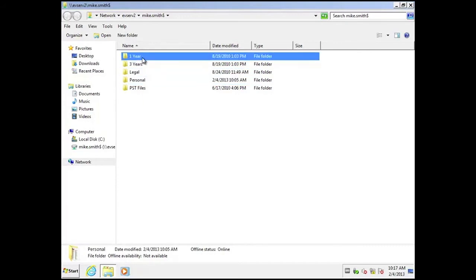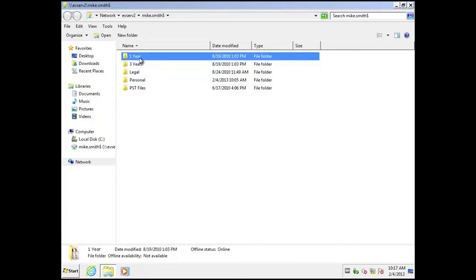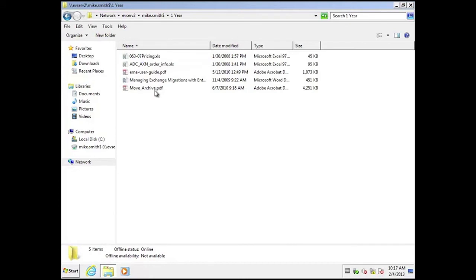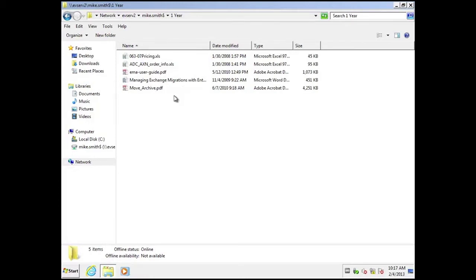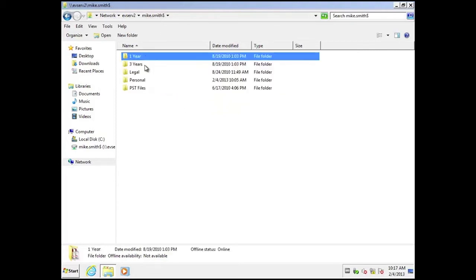For example, I might choose to archive all the items in the one year folder. And I can choose to apply a one year retention category to those items and then expire, delete the items after one year.